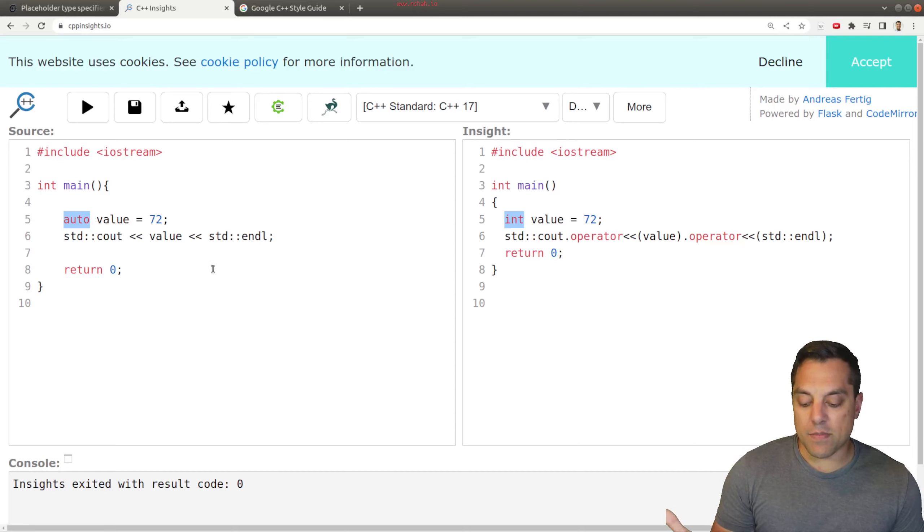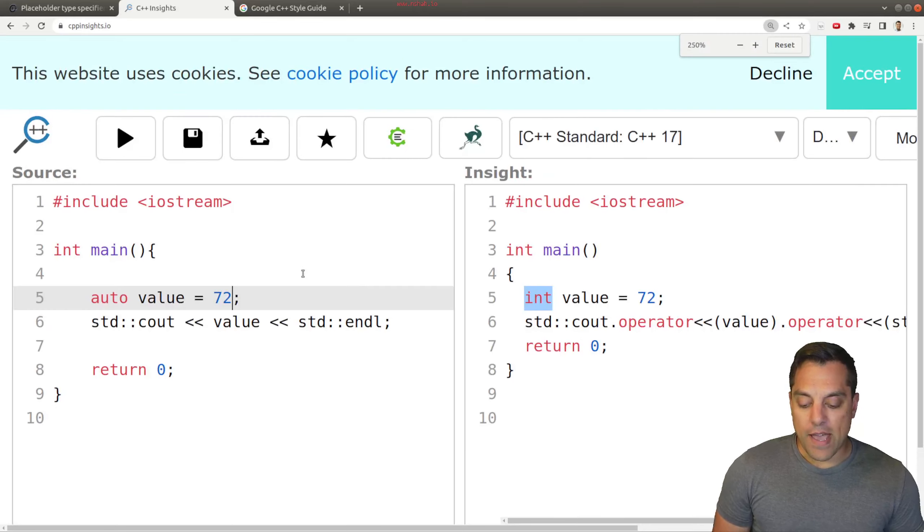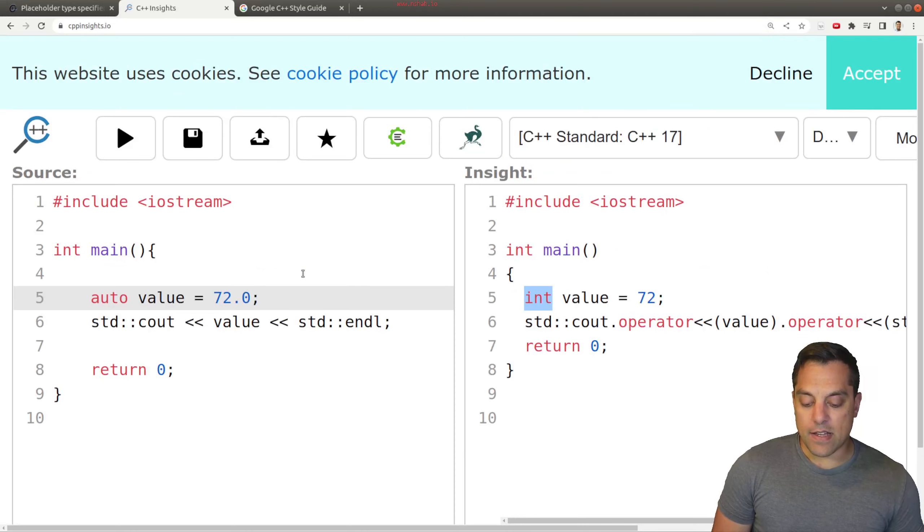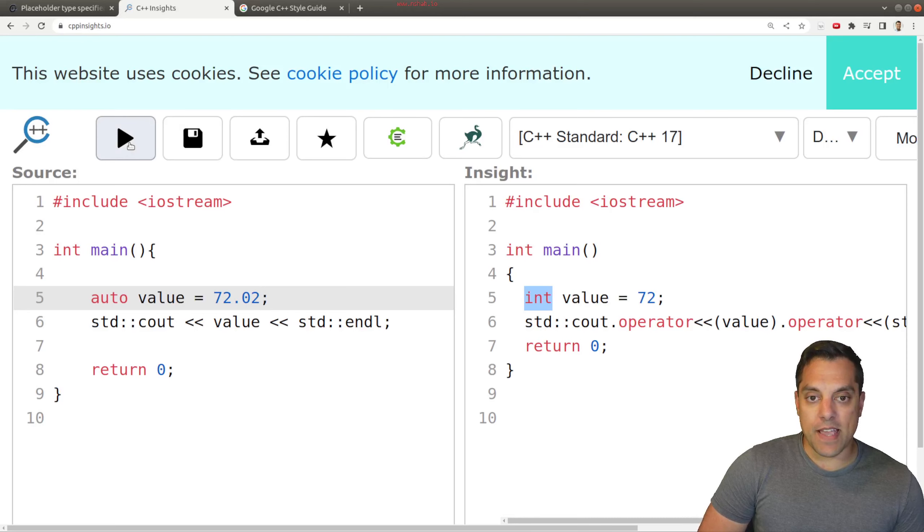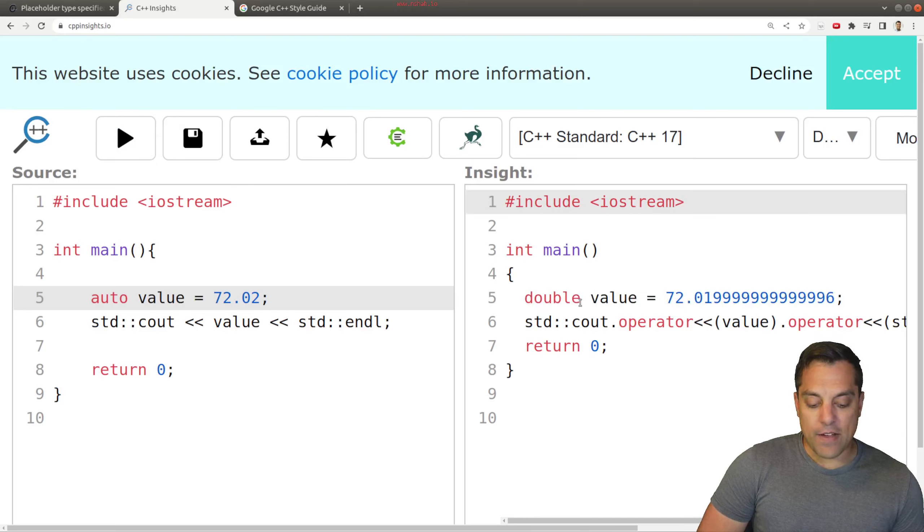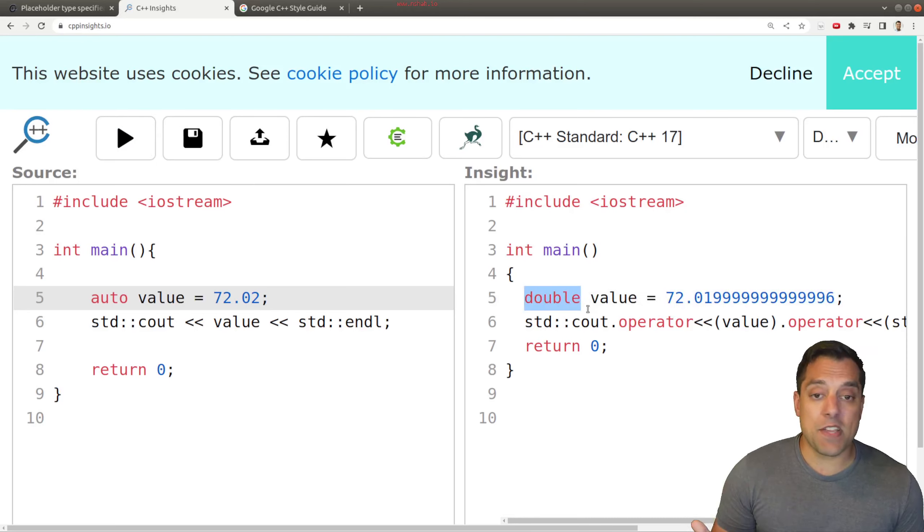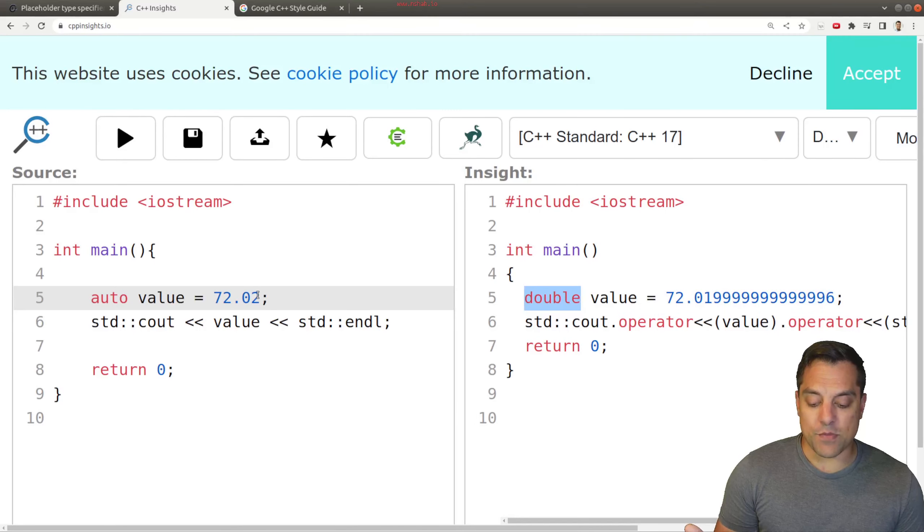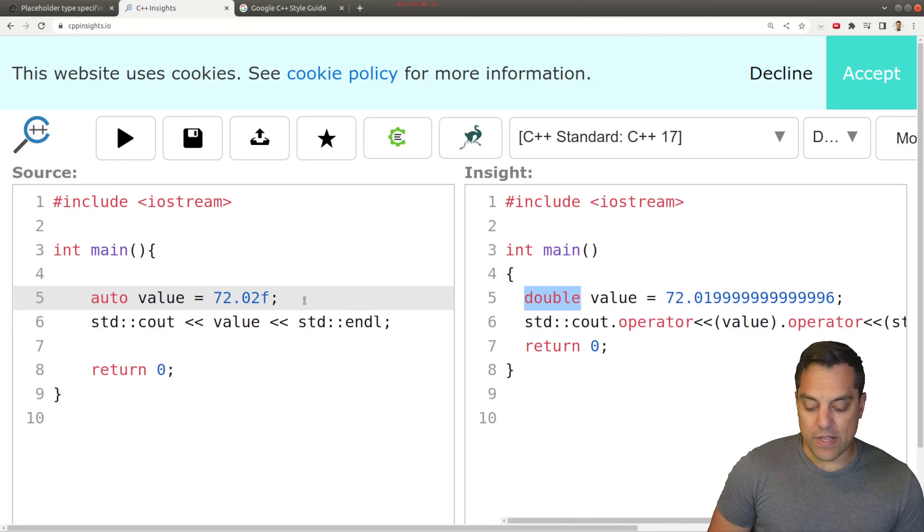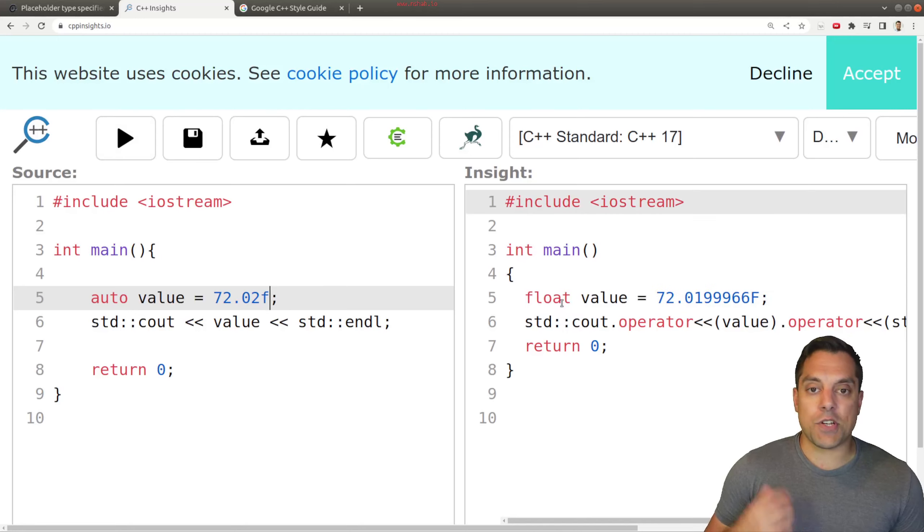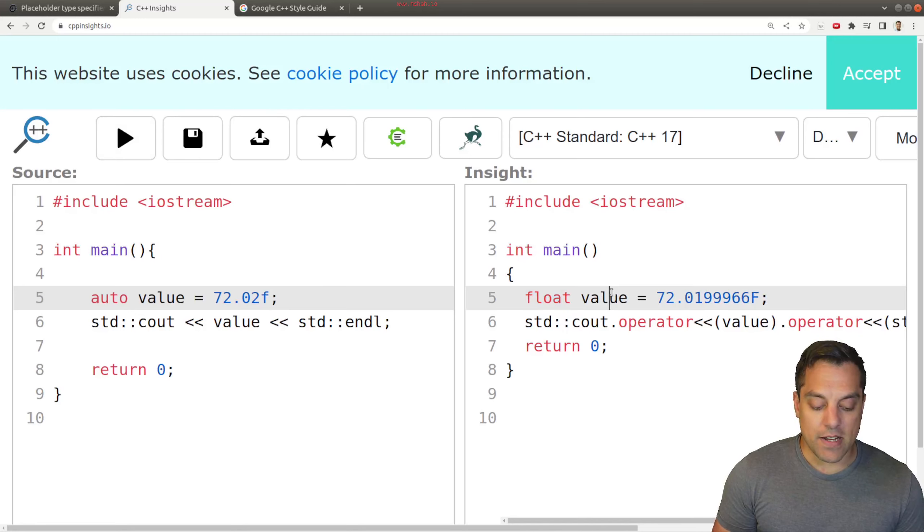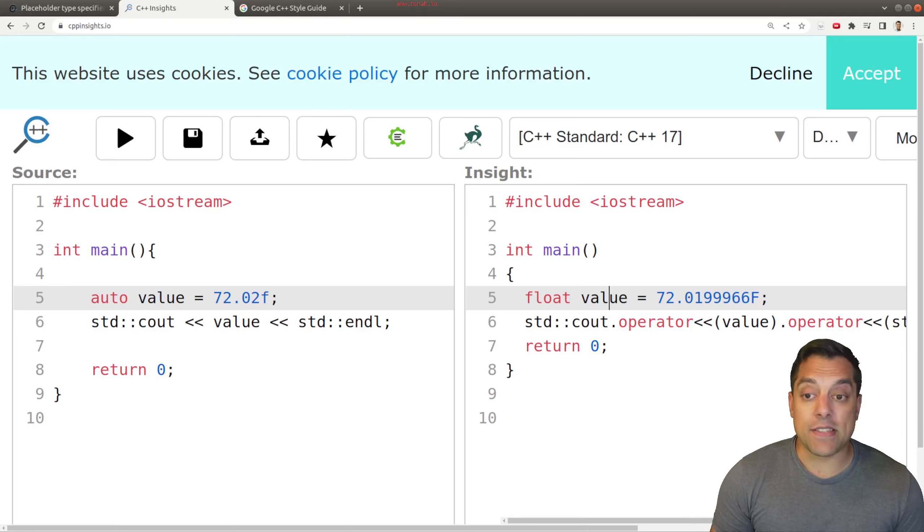Now, if I go ahead and change this to say 72.02, let's go ahead and run this again. And let's see what value picks here. Now this time, we can go ahead and see that it picks a double here because well, that's the default type here. If we explicitly set this to a float, then it should also initialize it as a float here. And again, we can see how this is done with the keyword of auto.